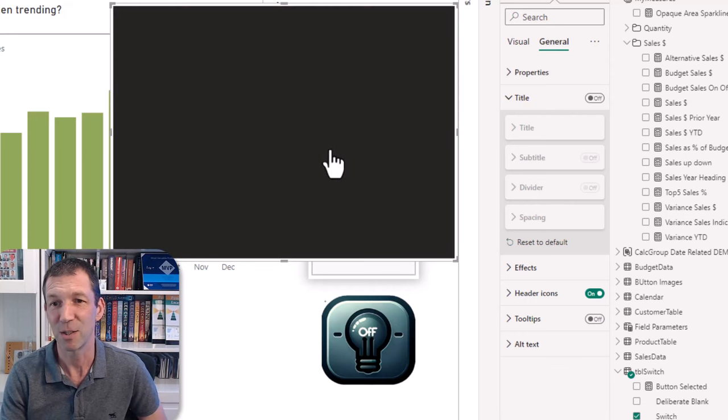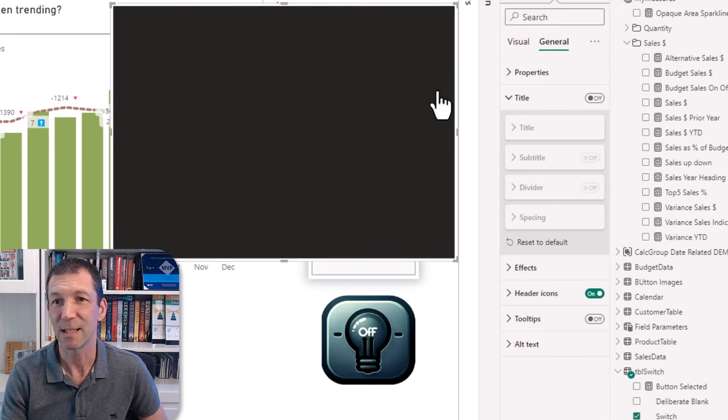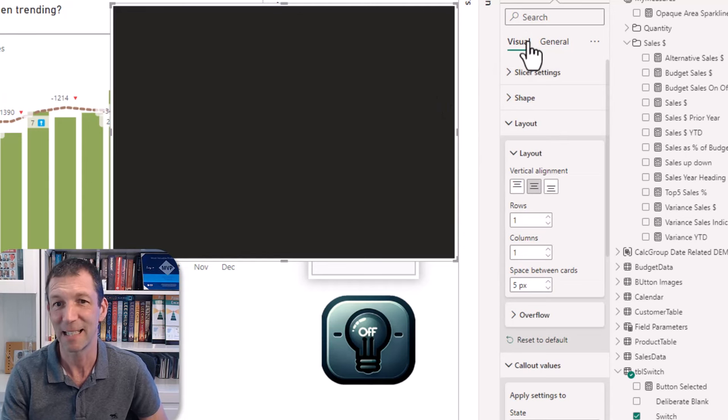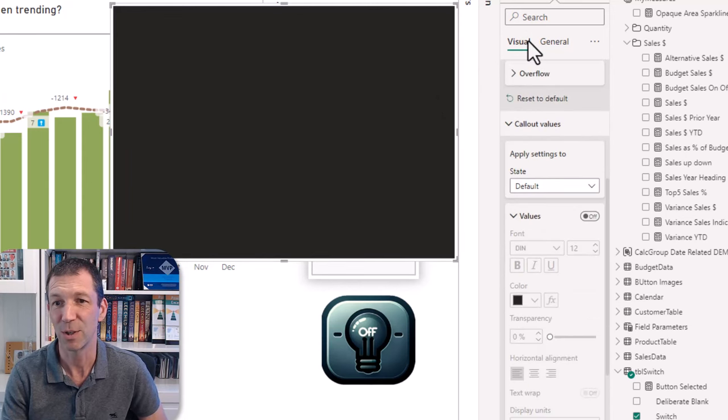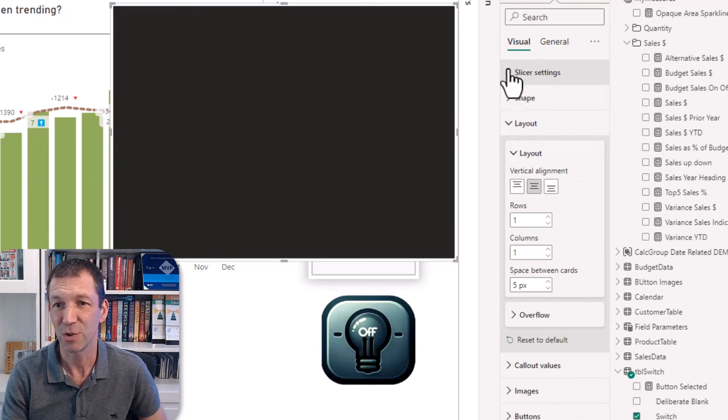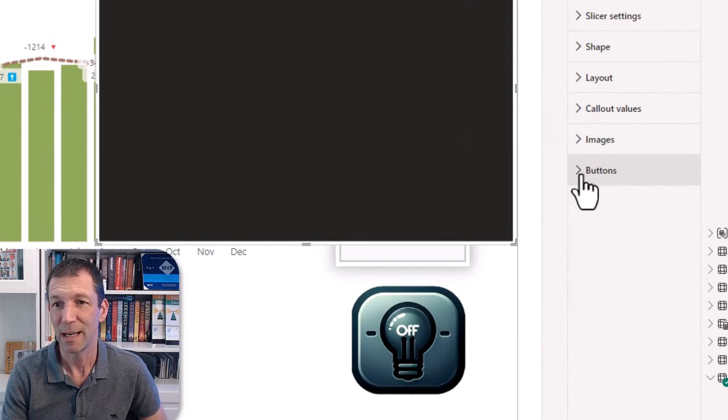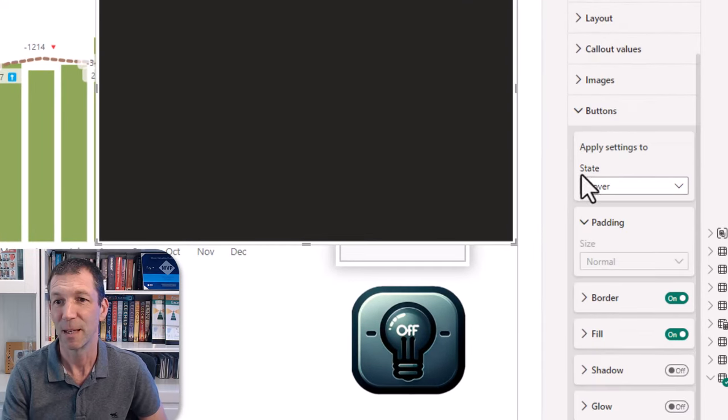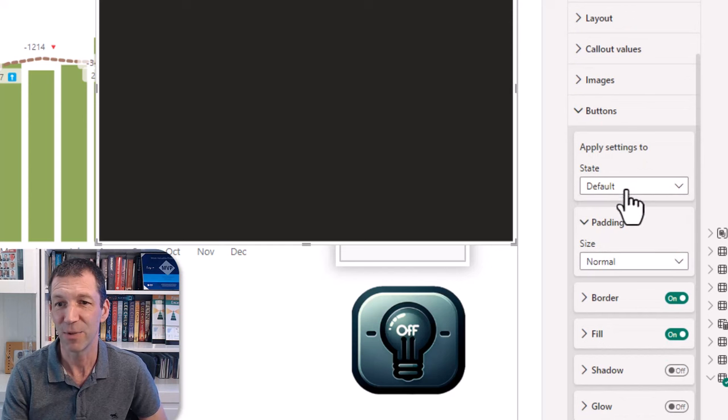Now the really nice thing about this new button is that you've got the ability to have the selected state flagged as well. So down here you can actually scroll down to the buttons section.